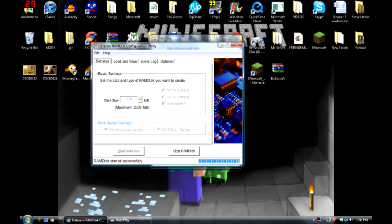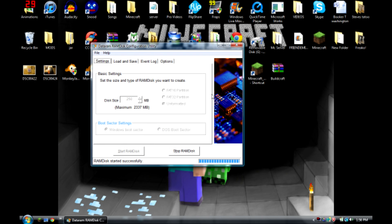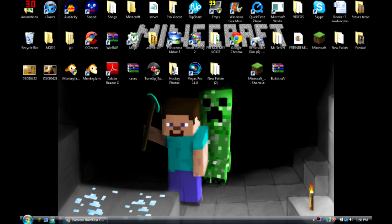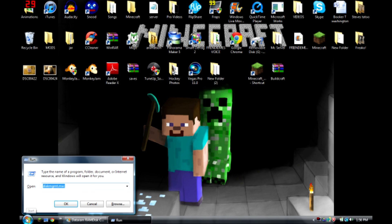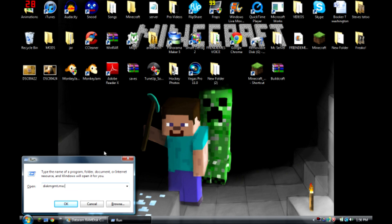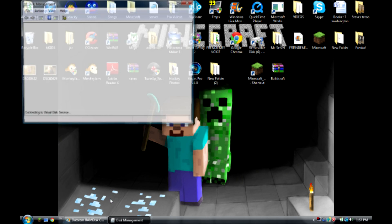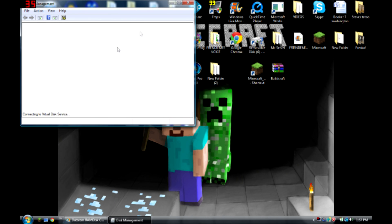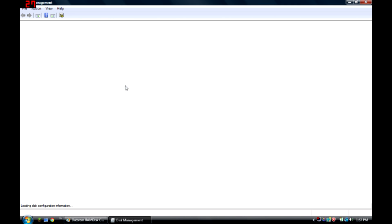Once it's started, I will show you how to do this. Go to run, type in disk mgmt.msc and hit okay, and disk management should pop up.